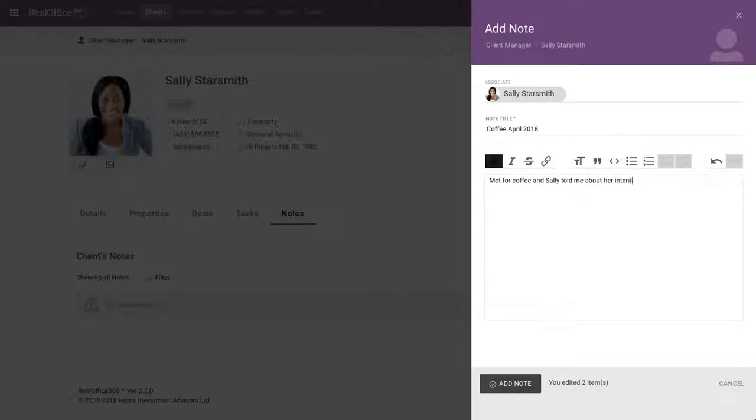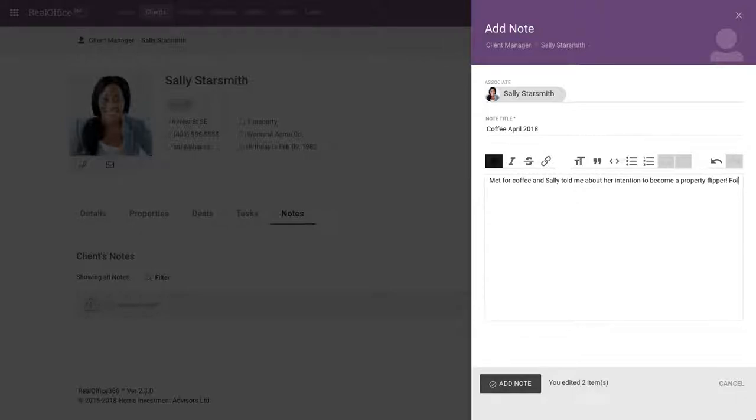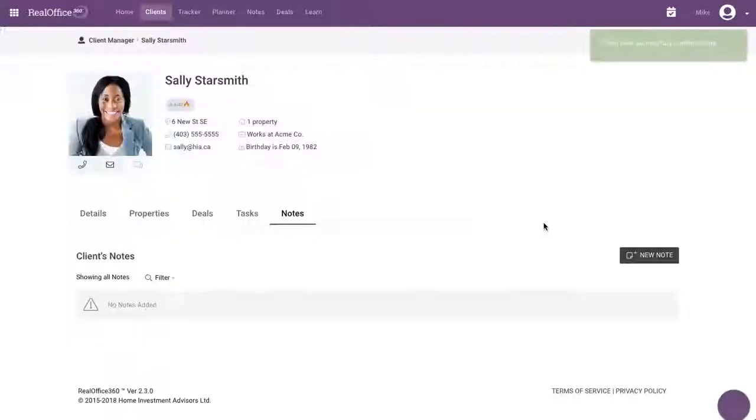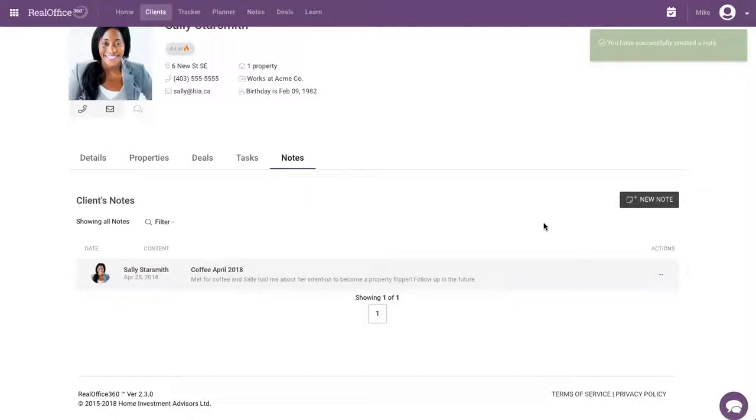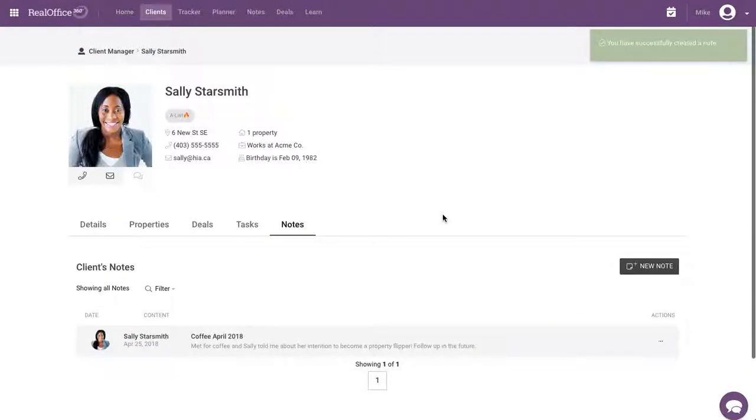And Sally told me about her intention to become a property flipper. Follow up in the future. So, I'm going to add that as a note. And it's saved under Sally's profile.